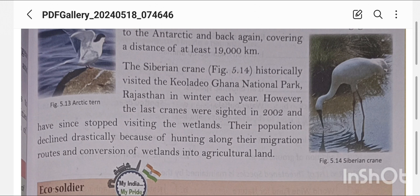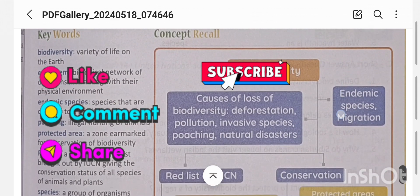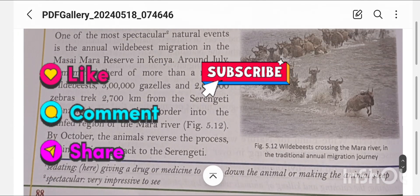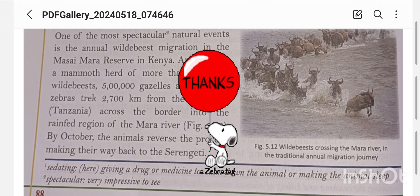The Siberian Crane's population declined because of hunting along their migration route and the conversion of wetland into agricultural land, which created problems for them. So here we have finished this chapter. If you like my videos, kindly like, share and subscribe. I will post the next chapter from this book soon. Thank you so much.